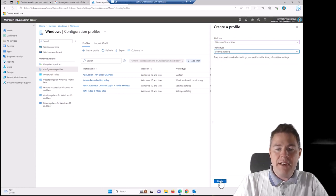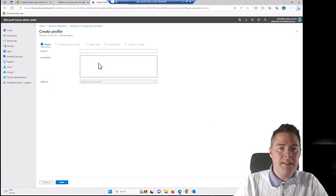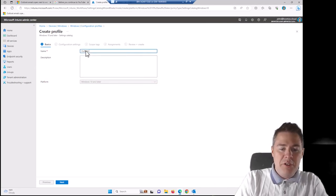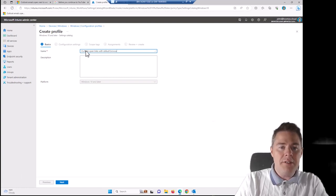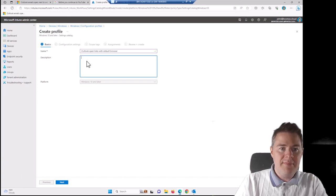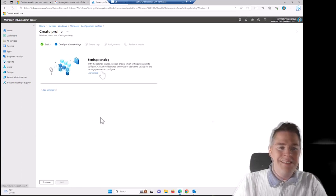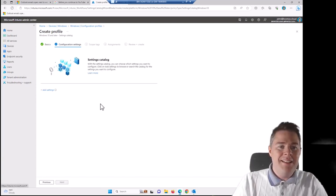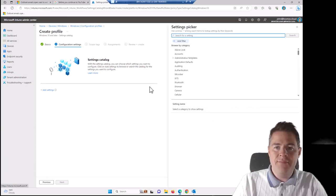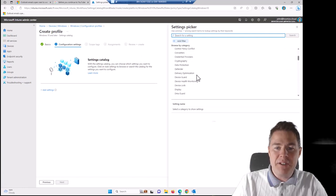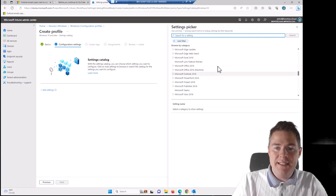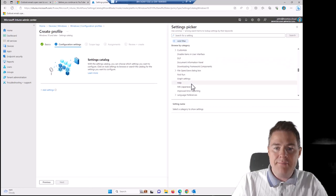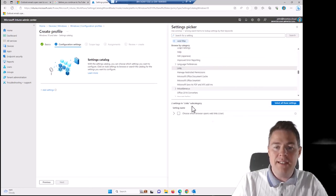And it's going to be a settings catalog this time. So let's create that. And now we're going to name it. Let's say Outlook open links with the default browser. And that sounds like a good description also. Go next. Let's click Add Settings. Here we can search. I happen to know where this one resides. It's Microsoft Office 2016.